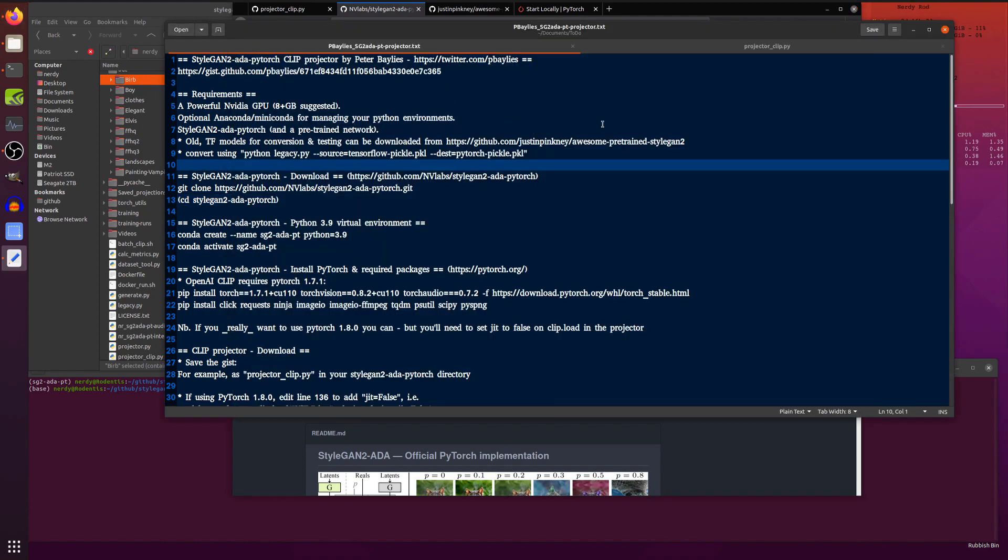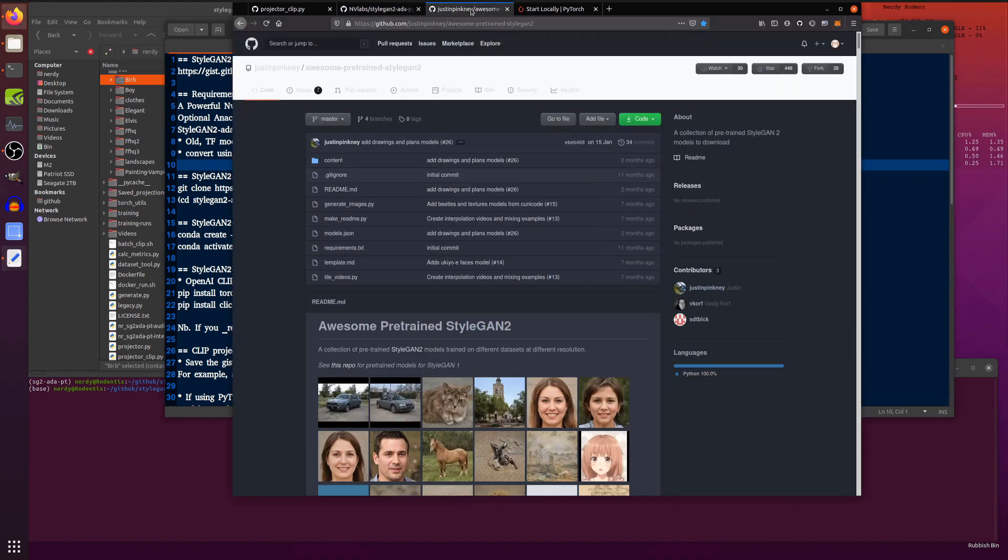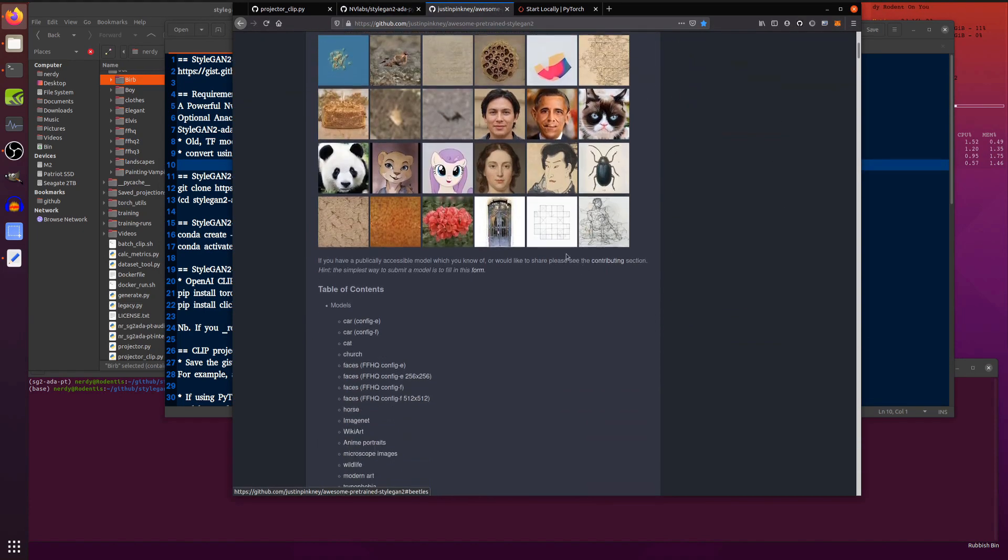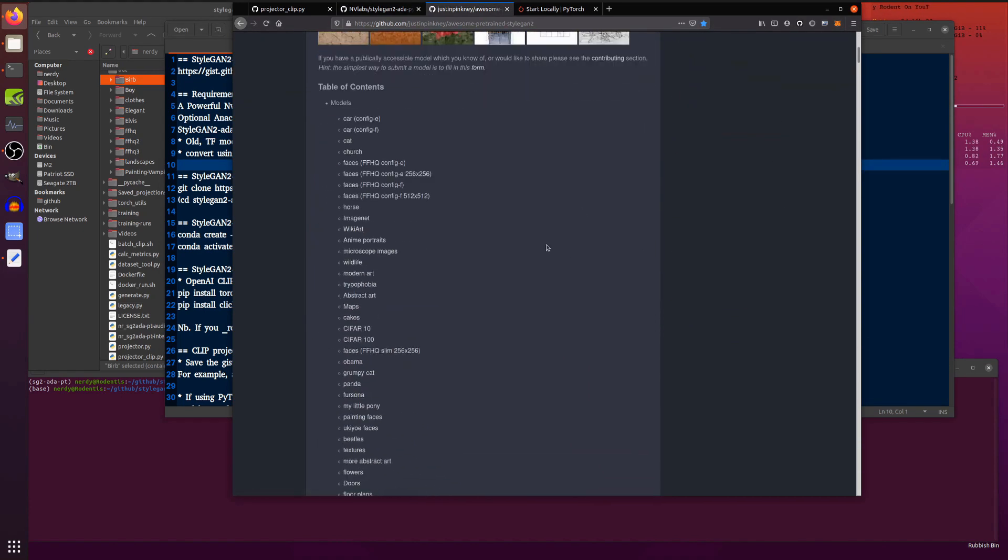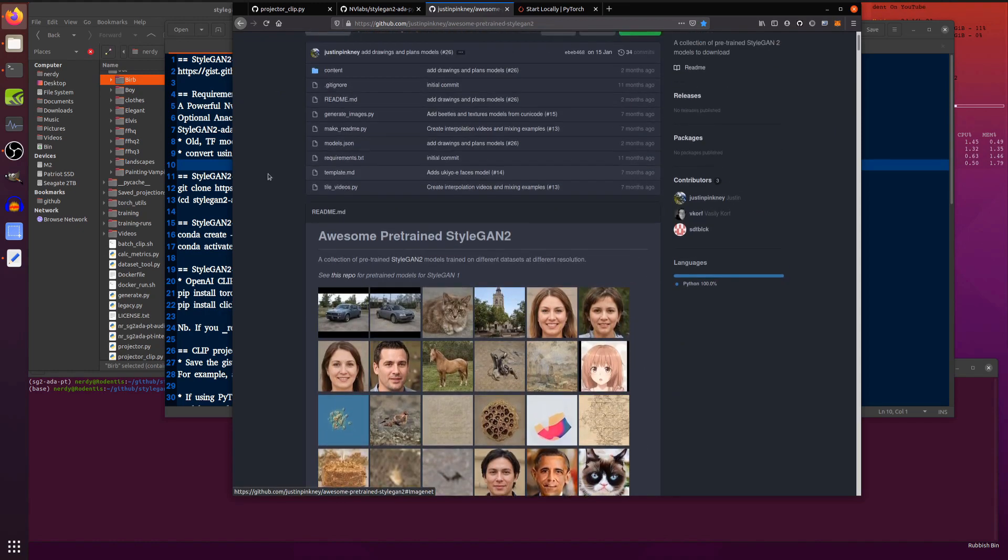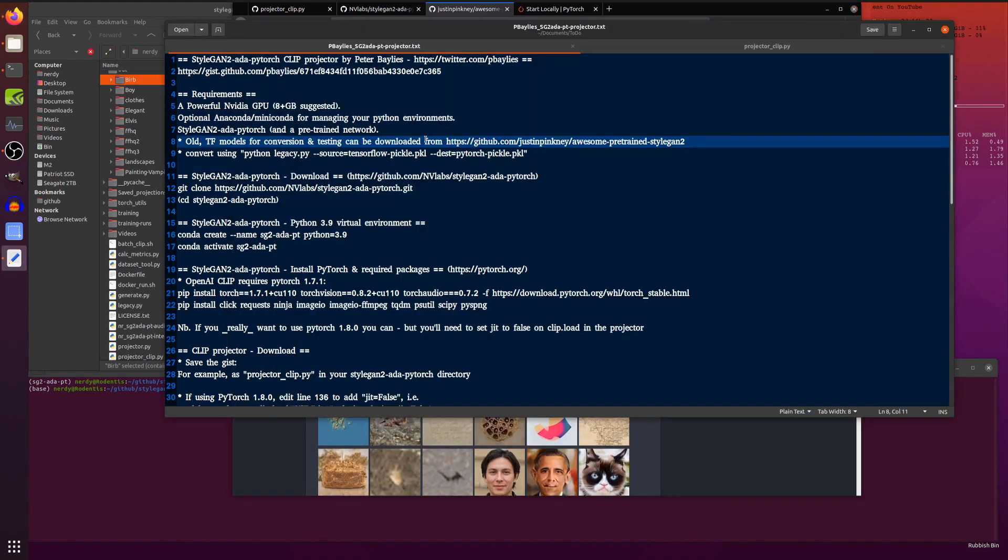Now, if you don't want to do any training and just want to play with stuff, then there is also this website. As always, links down in the description. So awesome pre-trained StyleGAN2 models, lots of models for you to download and play with: horses and anime and maps and faces and all sorts of things.